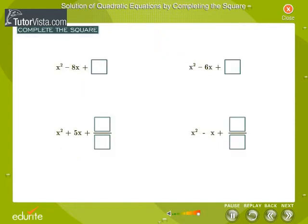Here are some quadratic polynomials. Add a constant term so that the polynomial becomes a perfect square. Key in the number.